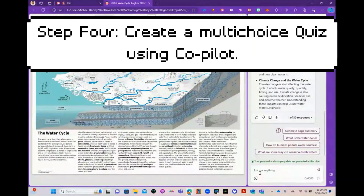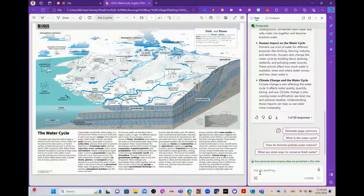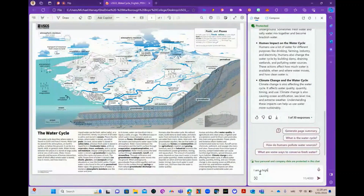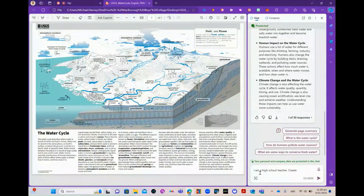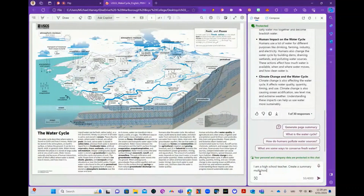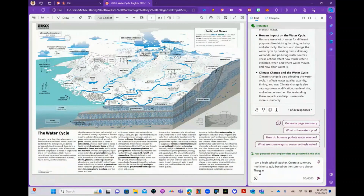Now you can use Copilot to create a short quiz from the summary. This will require a second prompt. So 'I am a high school teacher, create a multi-choice quiz based on the summary' — five questions — and provide the answers.